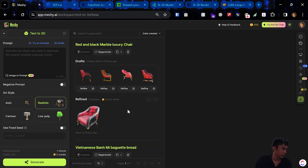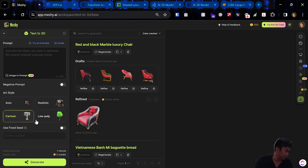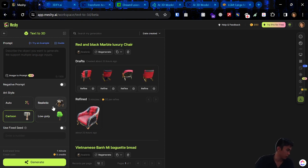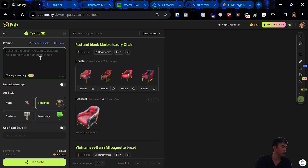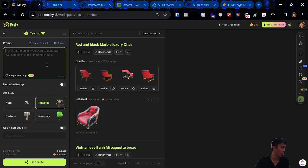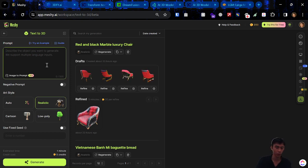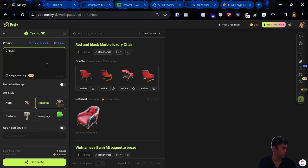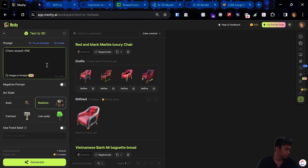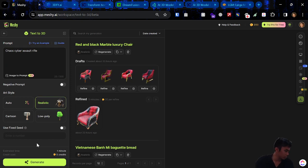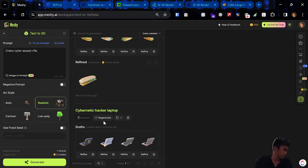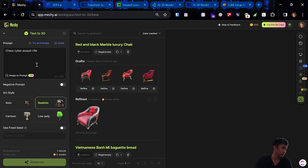Low poly is good for games. Cartoon, also kind of like Fortnite, kind of game ready. Realistic is what I'm aiming for. I'm going to create something that I think would be cool in a game. Let's say I'm making some kind of shooter game. Let's call it the Chaos Assault Rifle. Chaos Cyber Assault Rifle. So realistic, every generation here is going to take five credits. I've got 350, so I'm going to just do it.